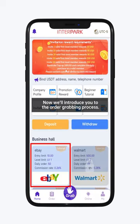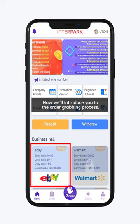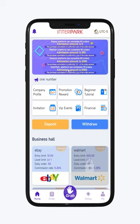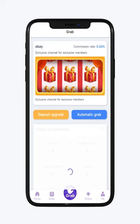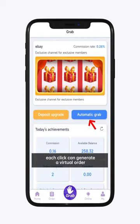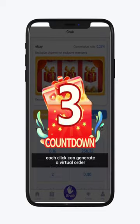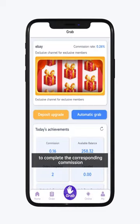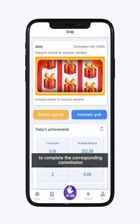Now we'll introduce you to the order grabbing process. With automatic order grabbing, each click can generate a virtual order to complete the corresponding commission.